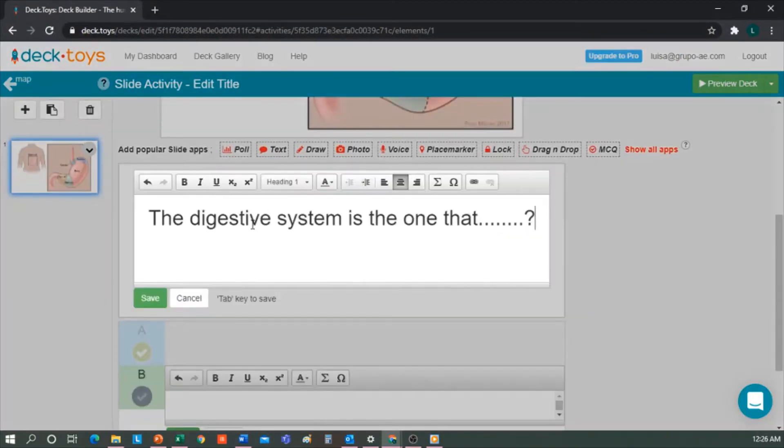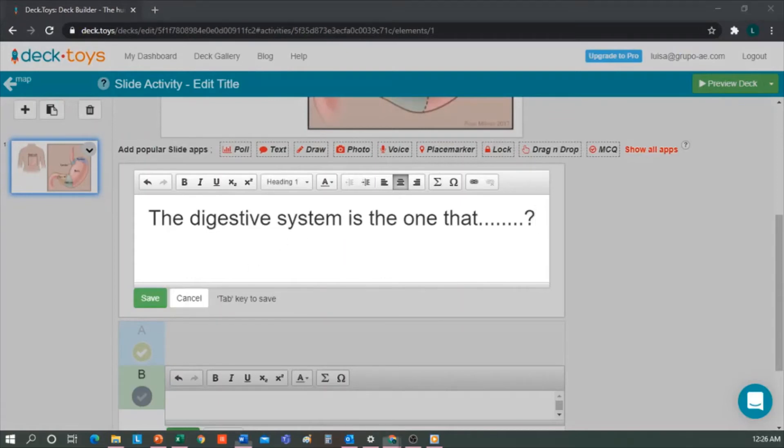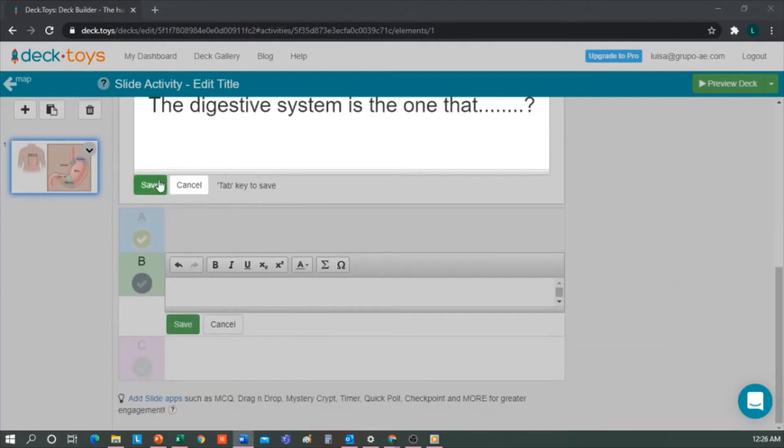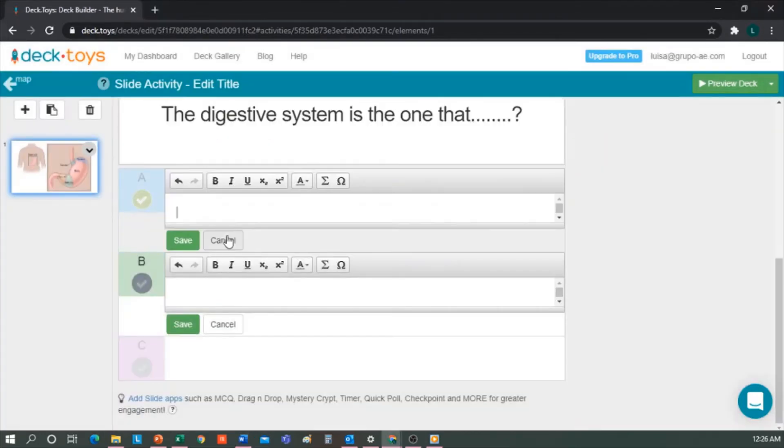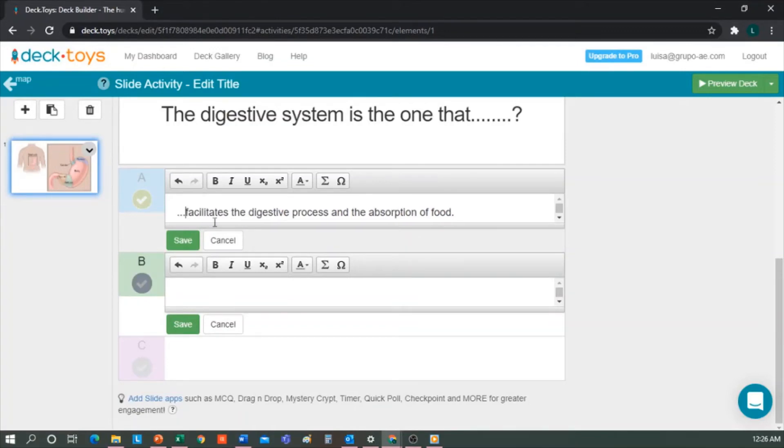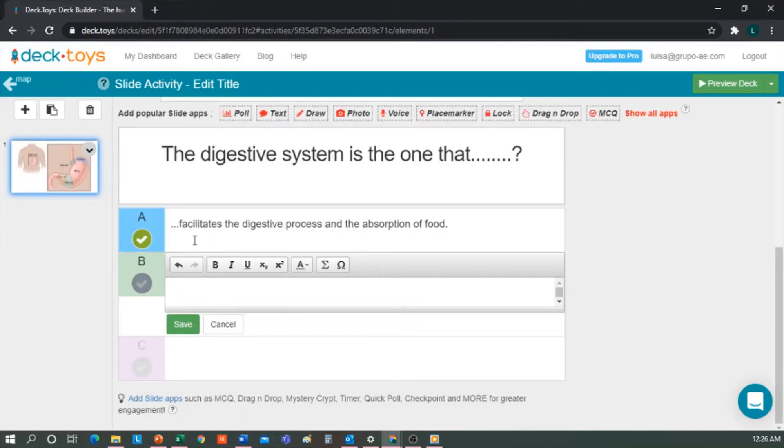For example, it is the one that facilitates the digestive process in the absorption of food. We keep it, and in this case, this would be the right one.